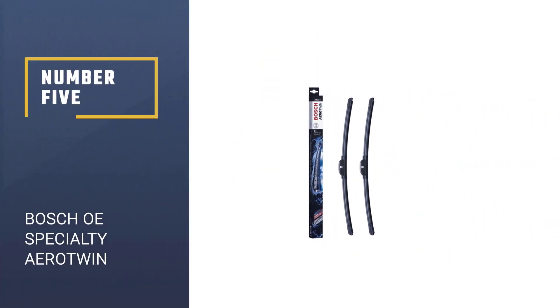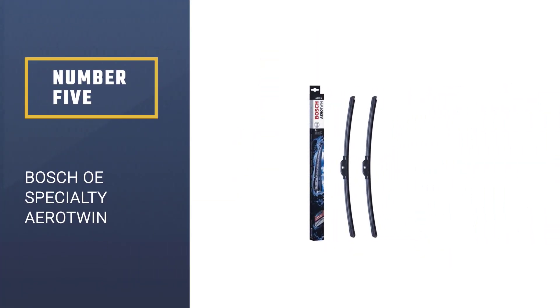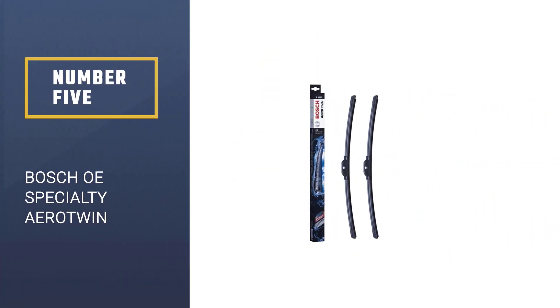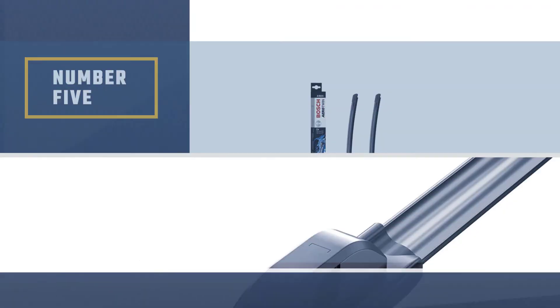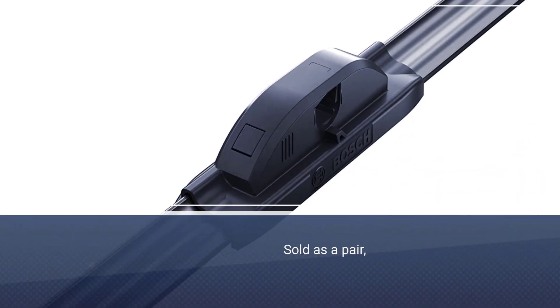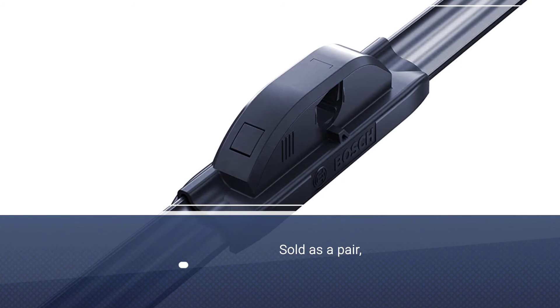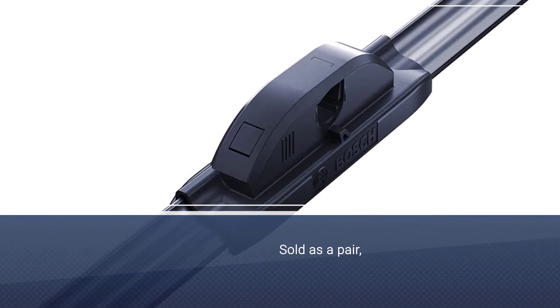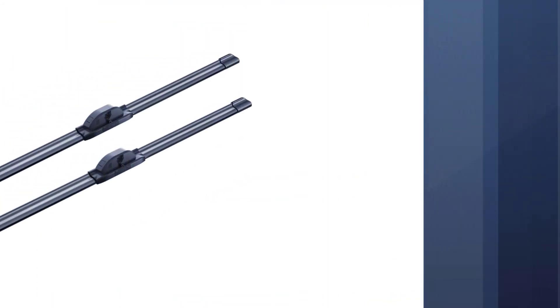Number 5. Bosch OE Specialty Aero Twin. If you find the Bosch Icon wipers to be too expensive or they don't have a specific application for your vehicle, the Aero Twin might be a better option for you.